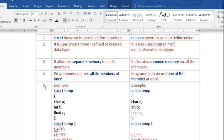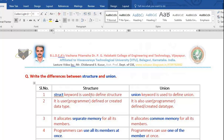So the first difference: struct keyword is used to define structure, union keyword is used to define union. Write these in lowercase only in the exam — don't write S or U in capitals, as these are keywords and must be written in lowercase. I request you to underline these two keywords in your exam answer.